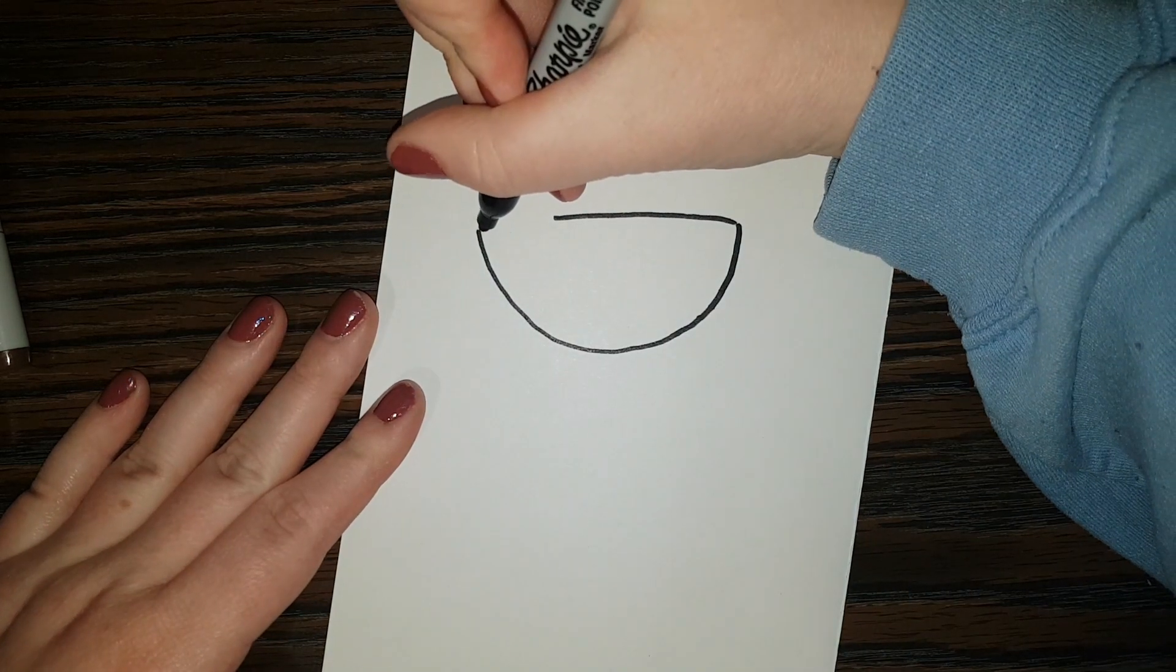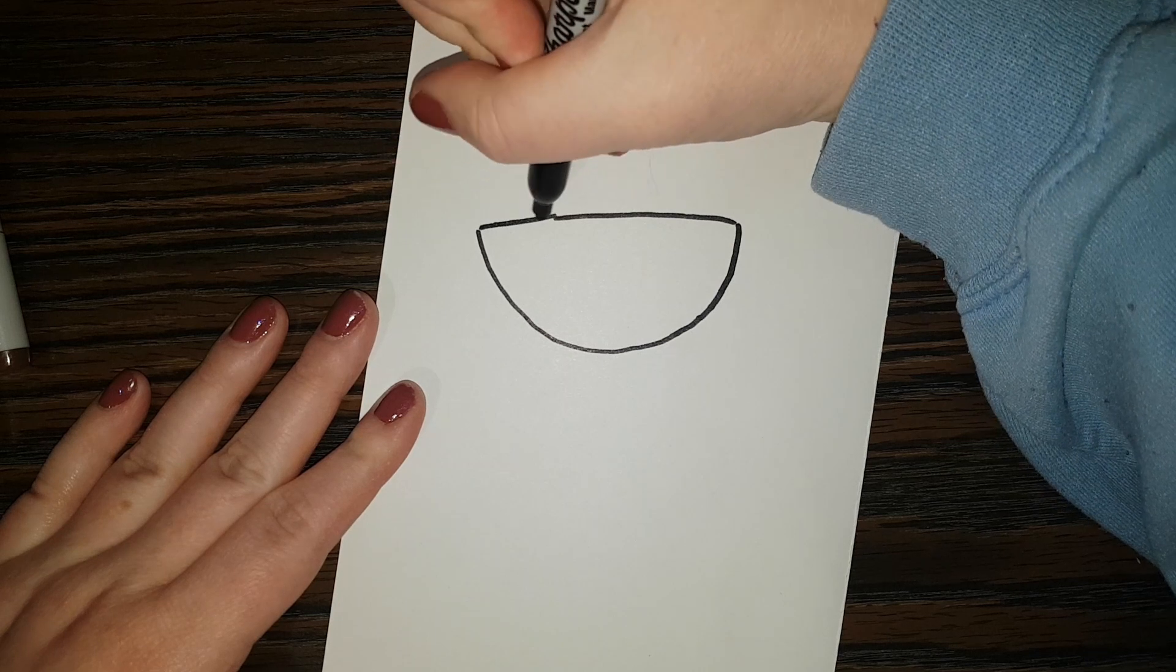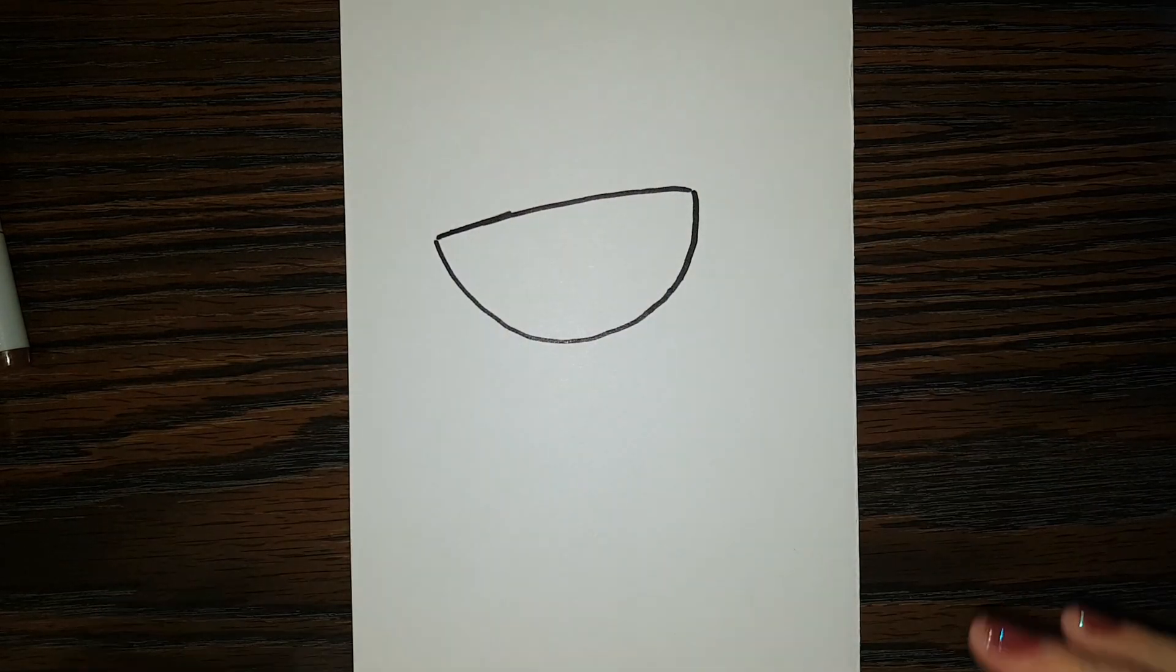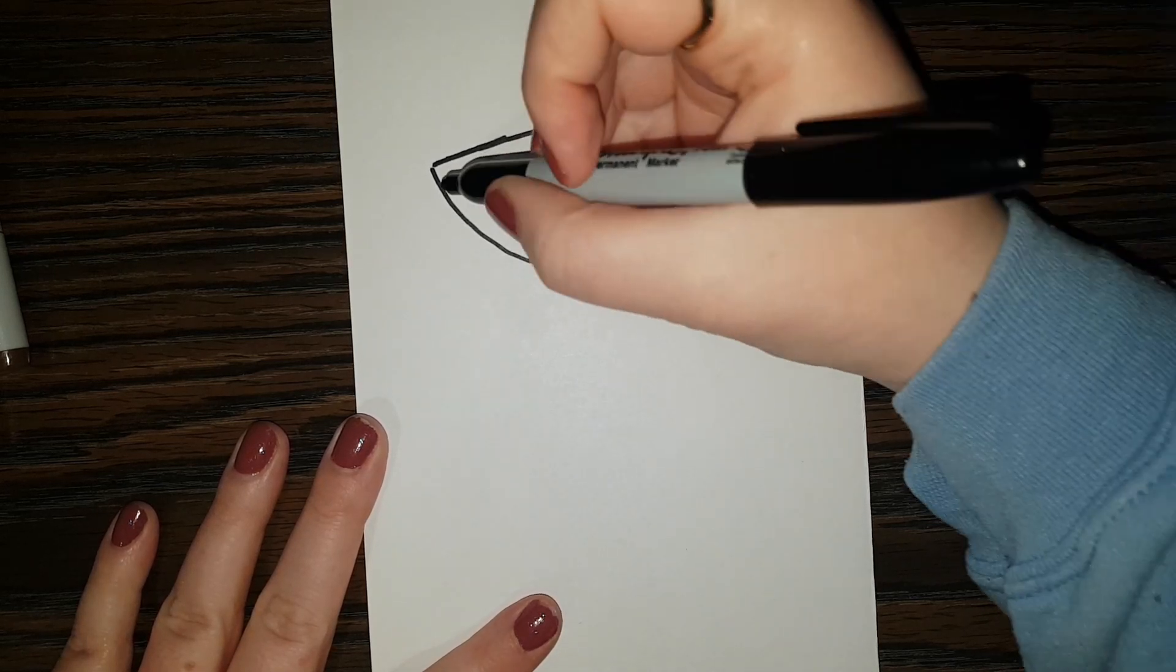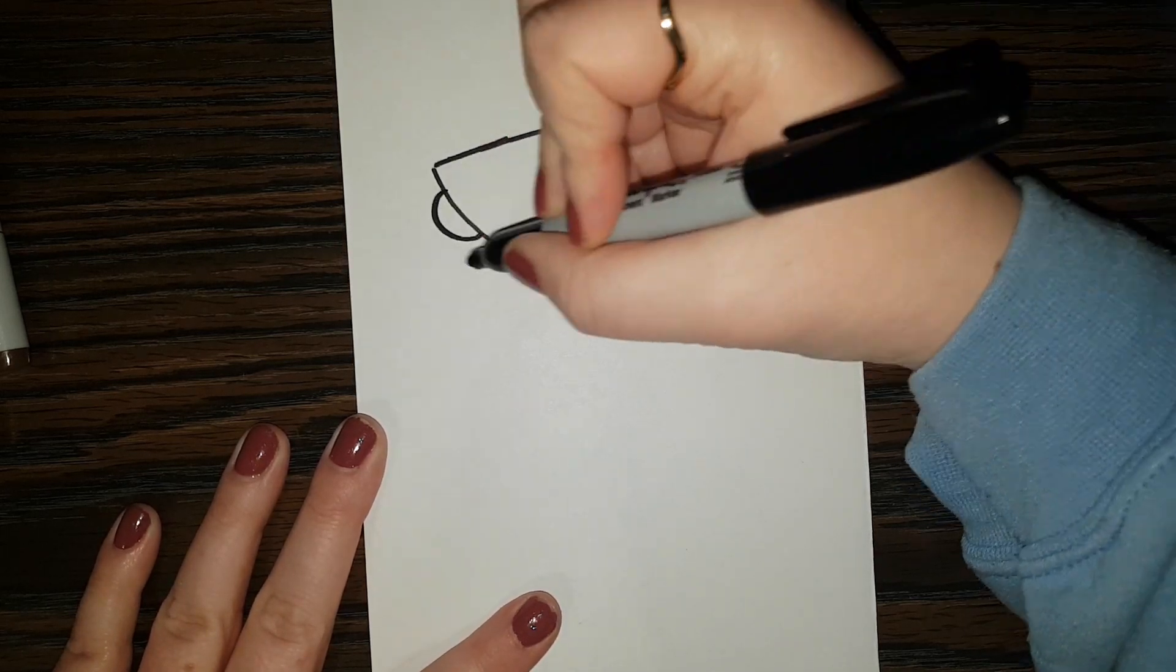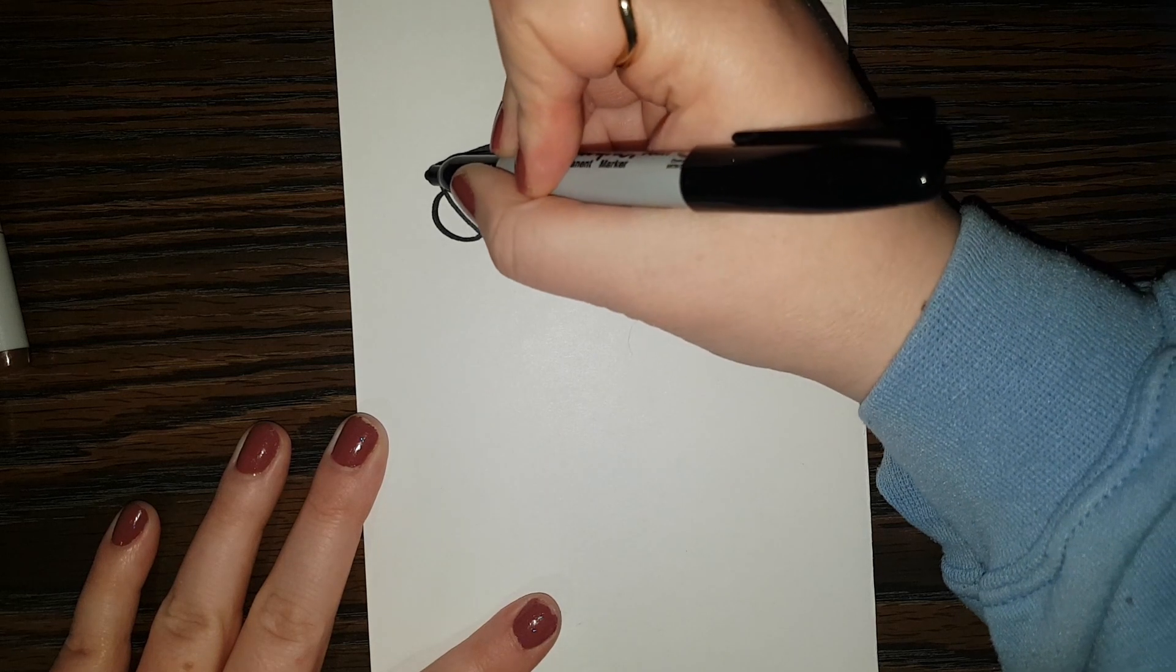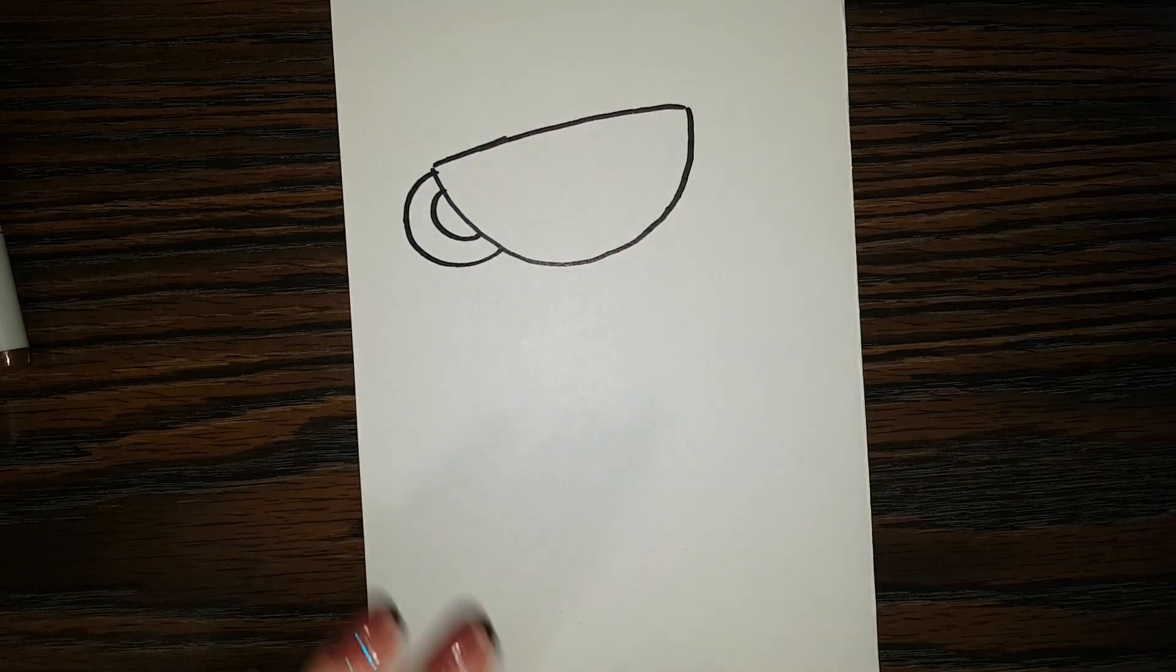Oh, and I made this curve a bit too big so I'm going to lengthen that line up there. Okay, so now I'm going to do the handle of the cup.